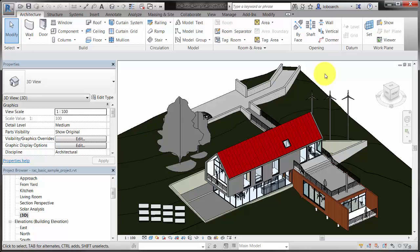You can also access the Modify tool by pressing Escape, or by clicking a blank spot in the drawing area. When the cursor displays as an arrow, the Modify tool is active, and you can select model elements.